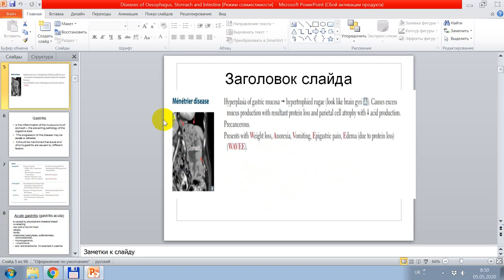Ménétrier's disease is an important pathology where hyperplasia of the gastric mucosa gives a hypertrophic appearance like the convolutions of a brain. It causes excess mucous production resulting in protein loss, and parietal cell atrophy with decreased acid production. It is a precancerous disease, presenting with weight loss, anorexia, vomiting, epigastric pain, and edema due to protein loss.